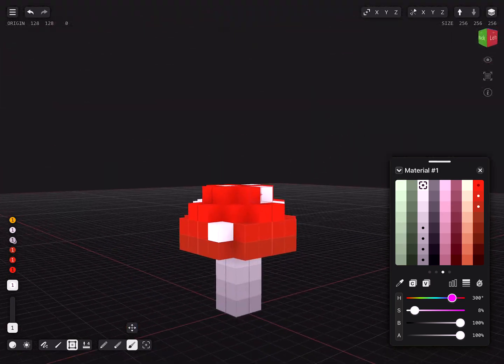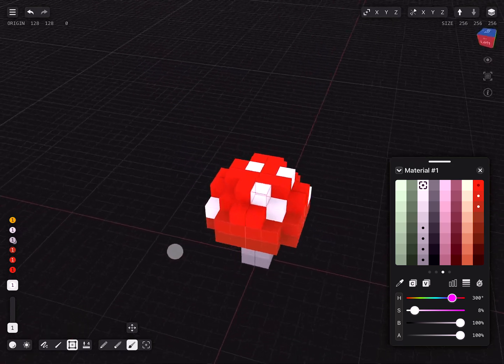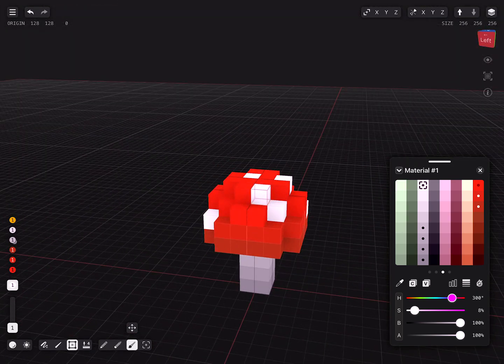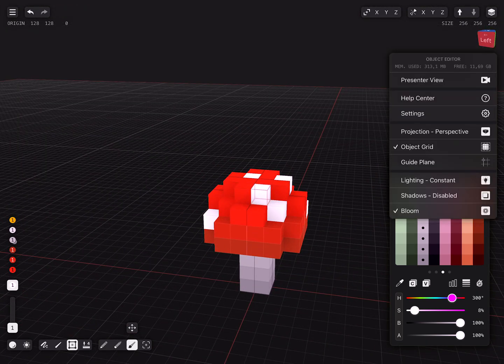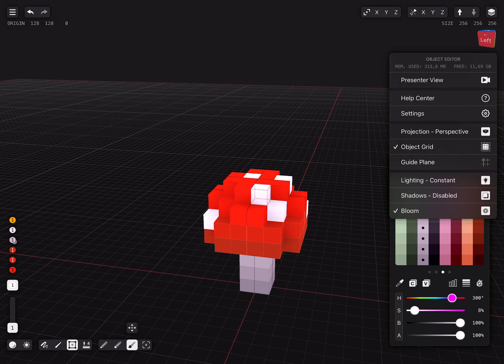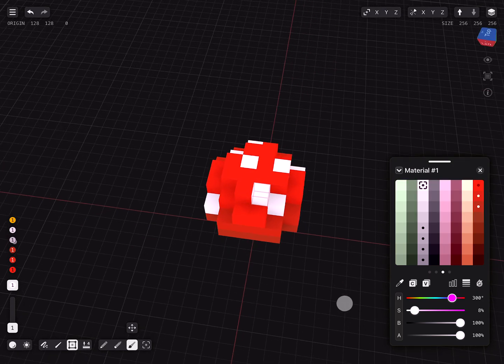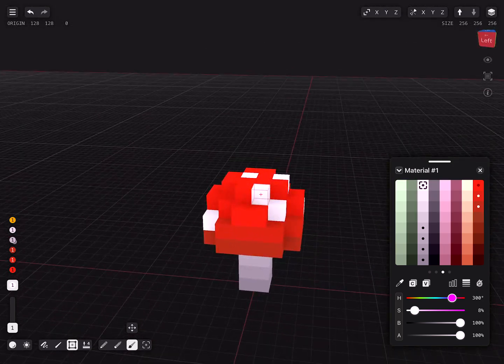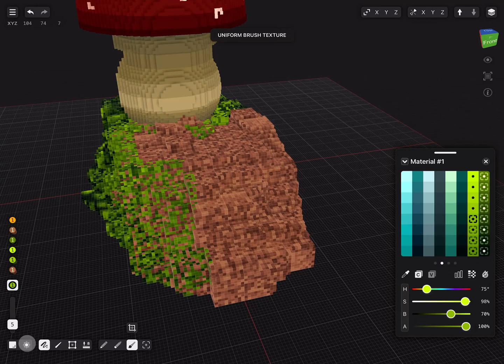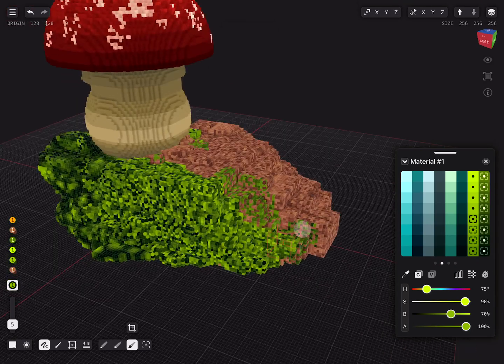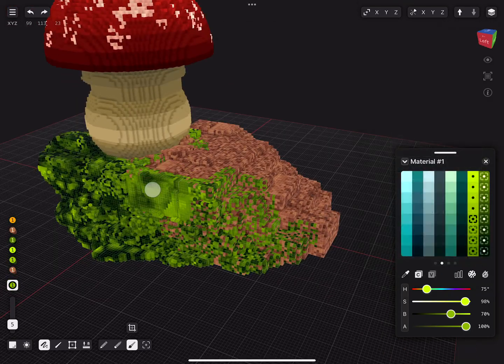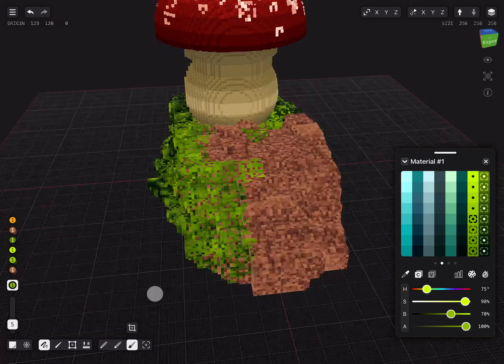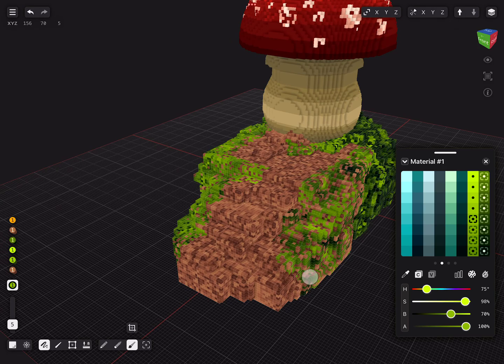That's it. The mushroom is complete. Thank you for sticking around. Have fun and experiment with shapes and colors. In the next video we will cover more advanced ways to adjust and paint our models. See you in the next video. Bye bye.